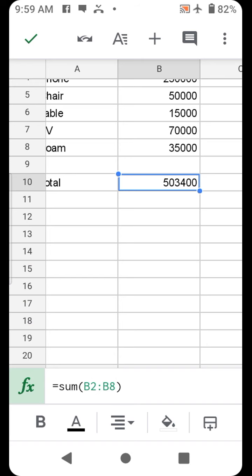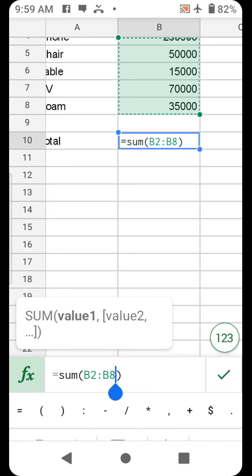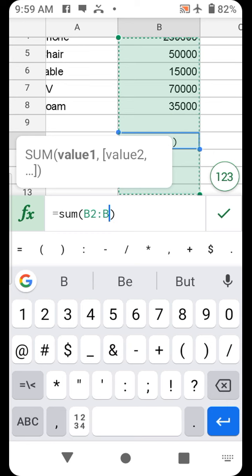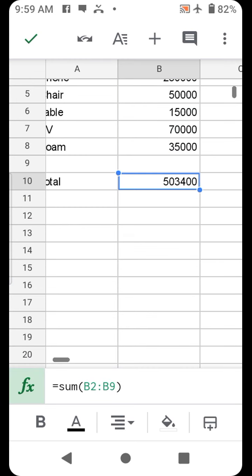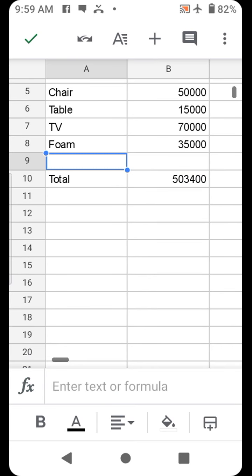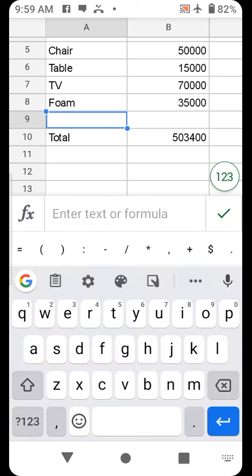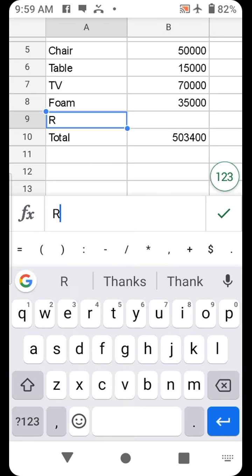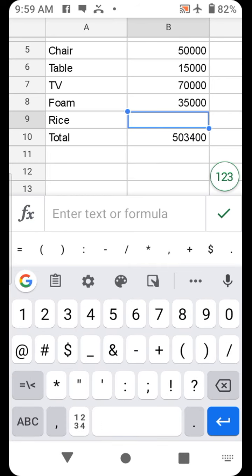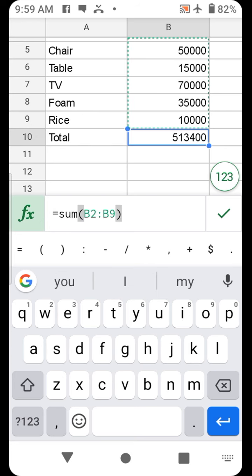Now you can extend it to B9, including this empty space here. Still the same. Now you can choose to add another thing. Let's see, Rice, 10,000. Which gives us 518,000 total.